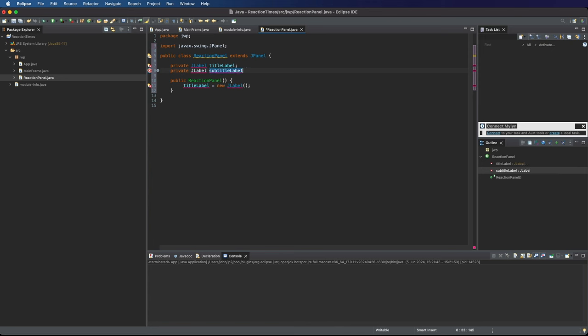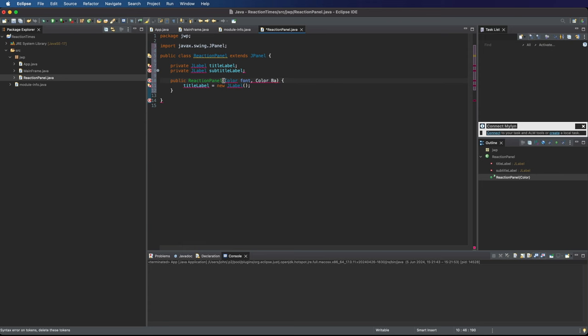Now to the Reaction panel, I want to pass some things when I create it. I want to be able to pass some things to the constructor. I'm going to have a colour font and a colour background, and a string which will be the title, and a string subtitle.